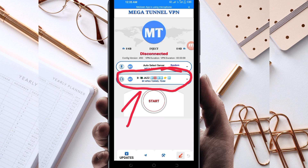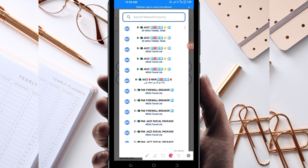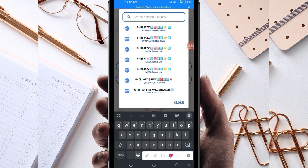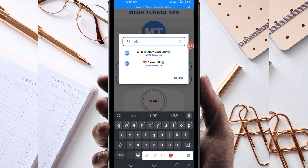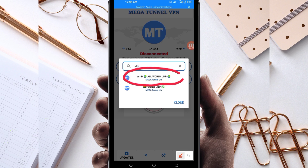Another setting to configure is your country network name. Tap on that box and in the search bar type UDP. Among the presented options, select "All World UDP" because this network name supports all countries. If UDP doesn't work in your country, look for your specific country network name from the presented list.